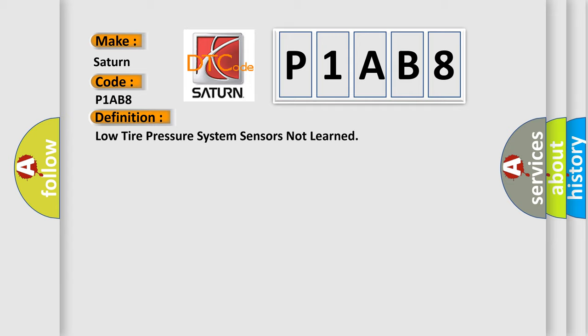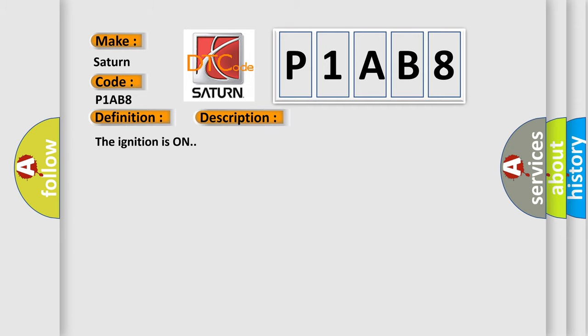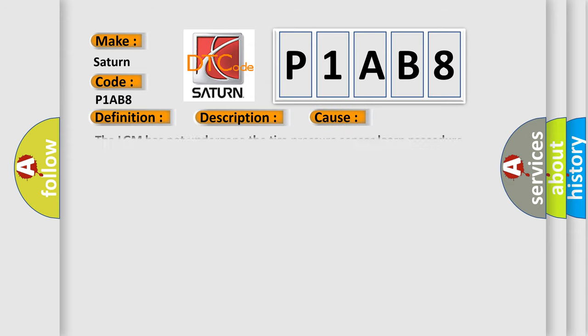And now this is a short description of this DTC code. The ignition is on. This diagnostic error occurs most often in these cases: The LGM has not undergone the tire pressure sensor learn procedure.